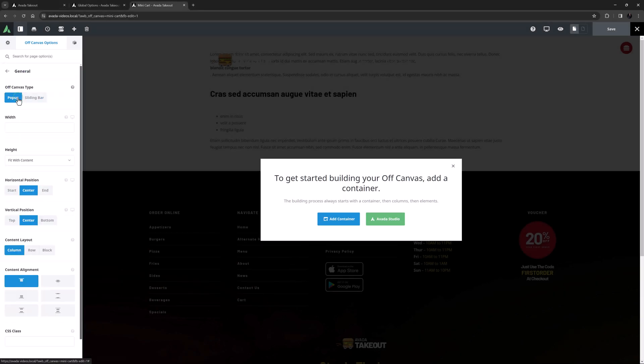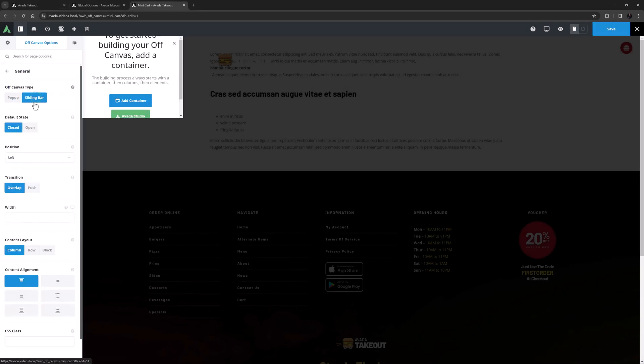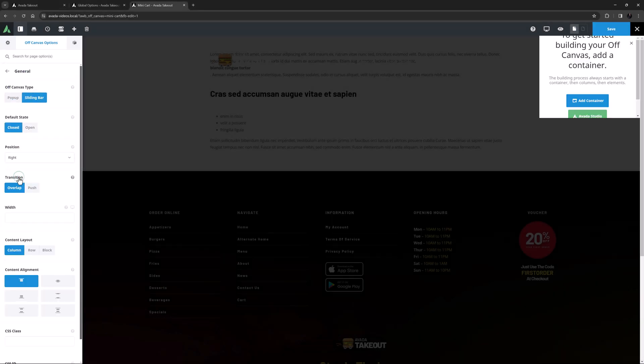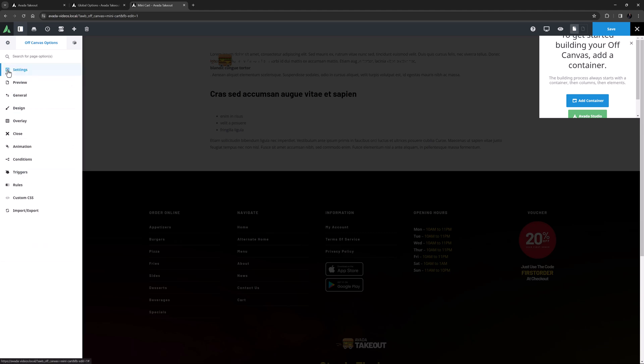On the general tab of the off-canvas options, I'll make this a sliding bar positioned on the right, but otherwise with default options here.